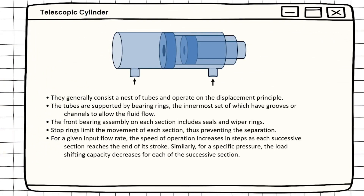Now I'm going to talk on telescopic cylinder. They generally consist of nests of tubes and operate on the displacement principle. The tubes are supported by bearing rings. The front bearing assembly on each section includes seals and wiper rings. A stop ring limits the movement of each section, thus preventing separation. For a given input flow rate, the speed of operation increases in steps as each successive section reaches the end of each stroke. Similarly, for a specific pressure, the load carrying capacity decreases for each of the successive sections.